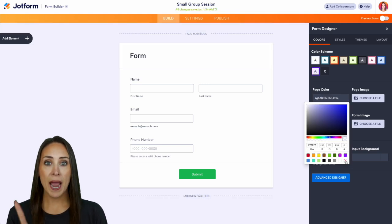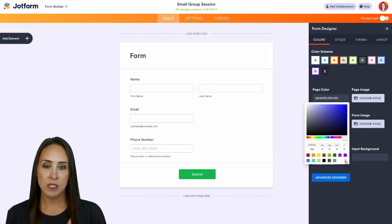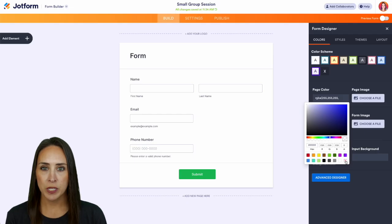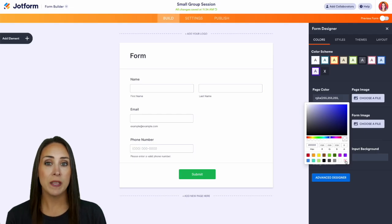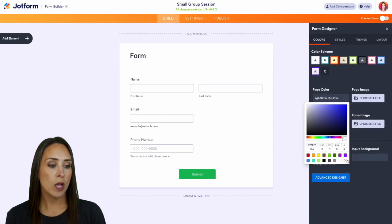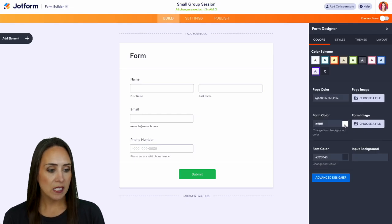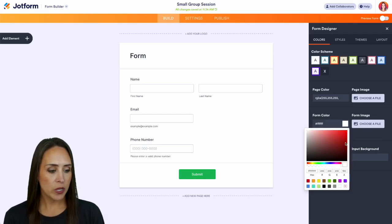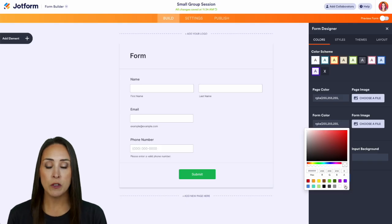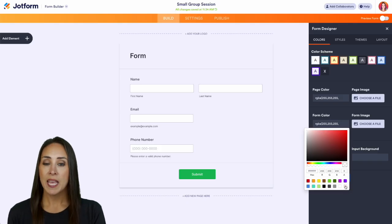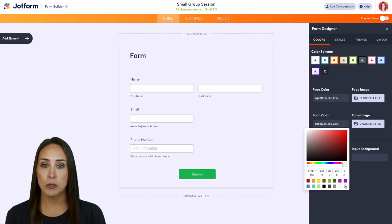Now this is making the background of our form transparent. If you want to make the actual form itself transparent, we can do that right here. You can see the form color and the background now are both transparent.